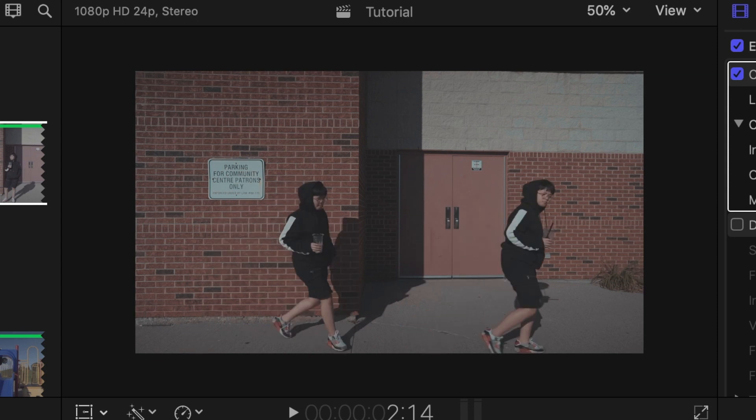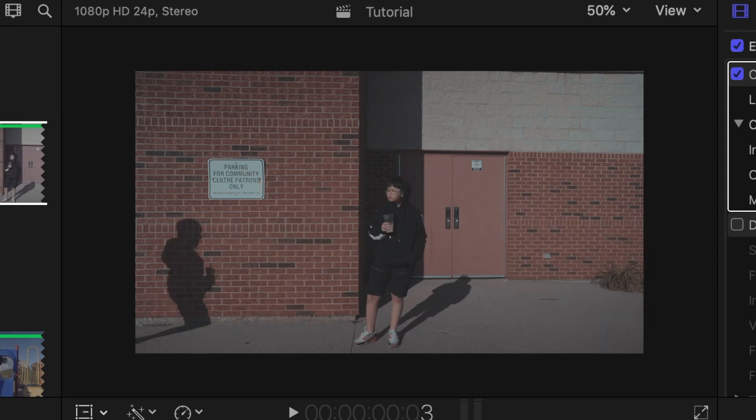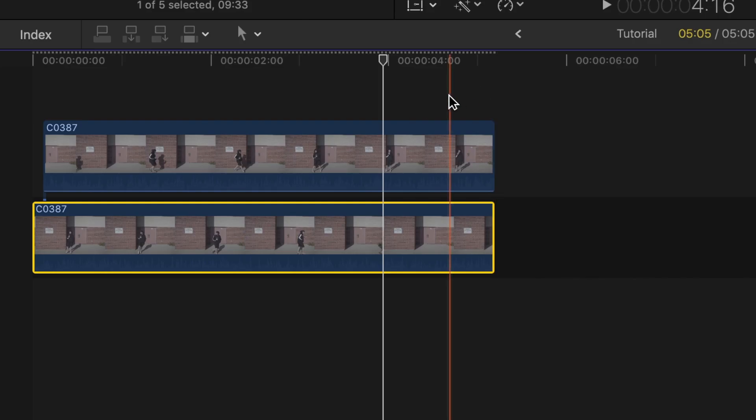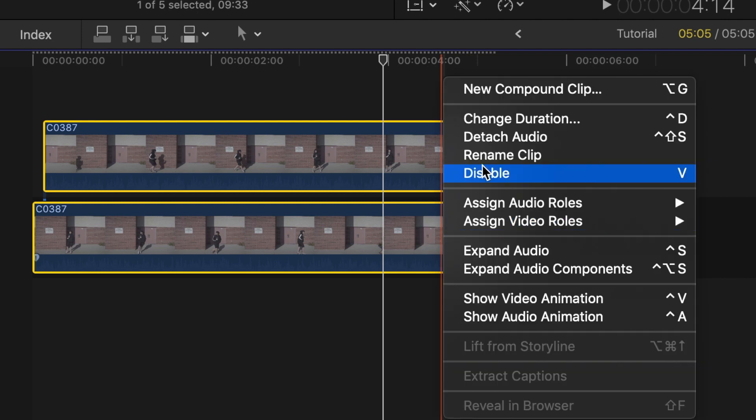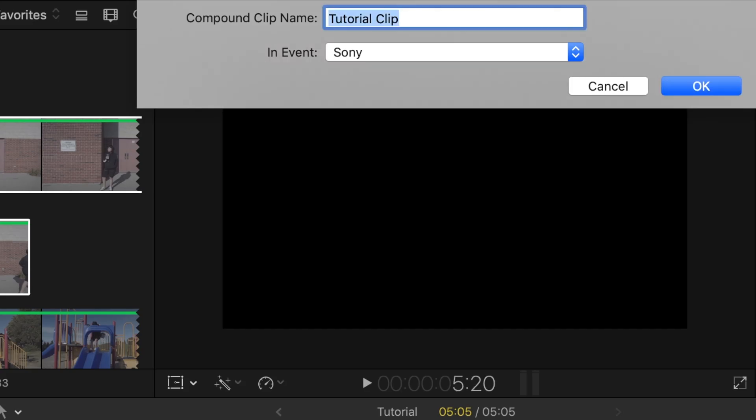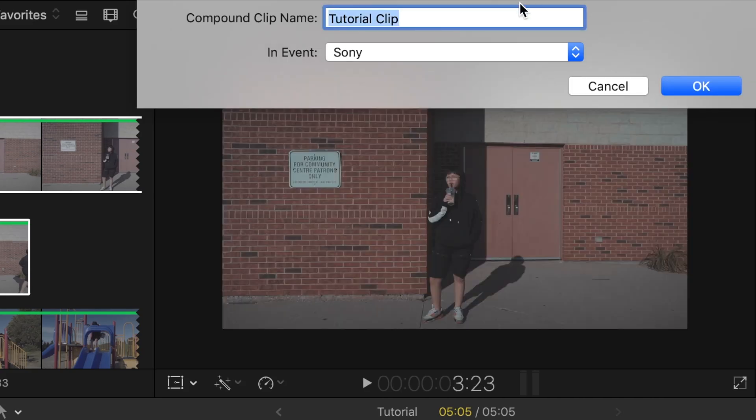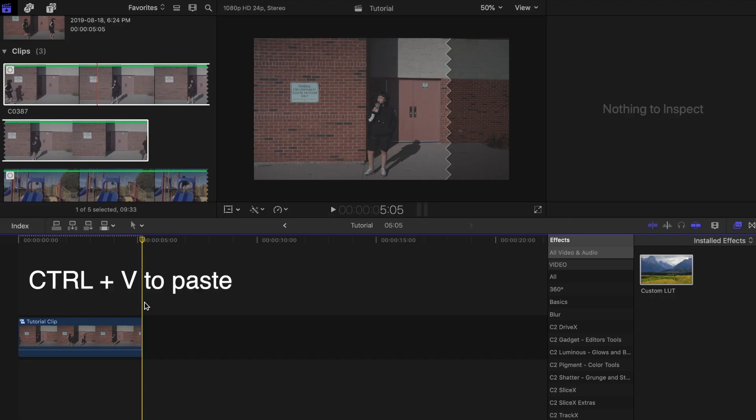Now add some color grading to set the mood of the scene. Once you're done that, highlight all of your clips, right-click and create a new compound clip. Copy that compound clip and paste it as many times as you want.